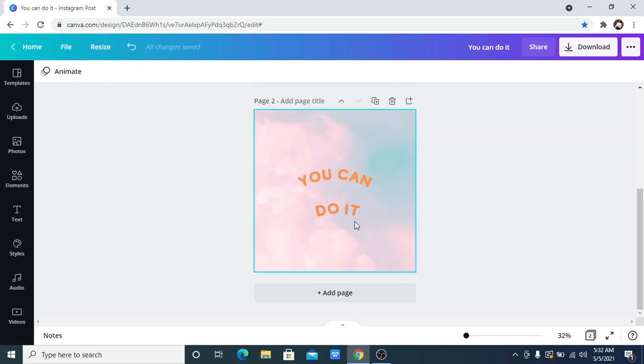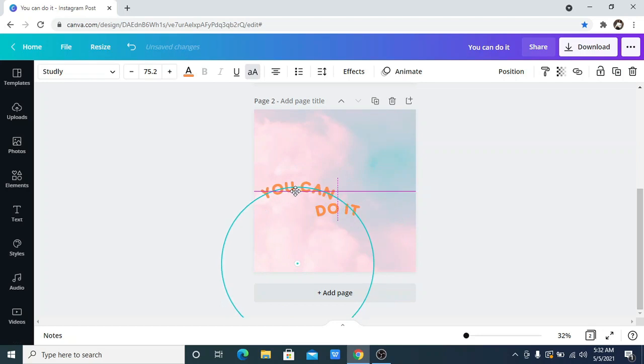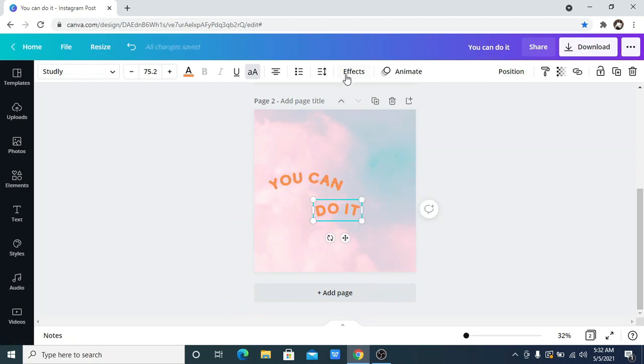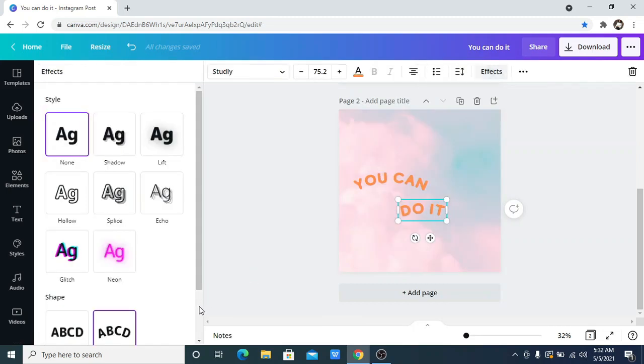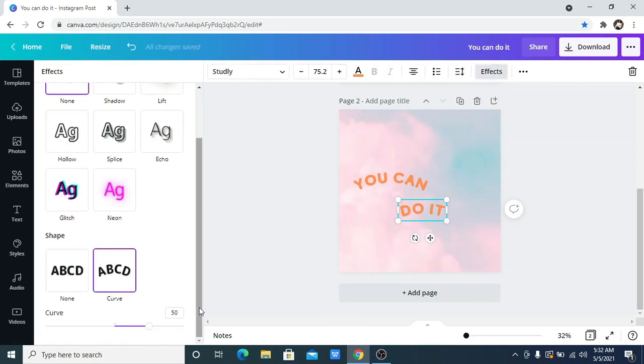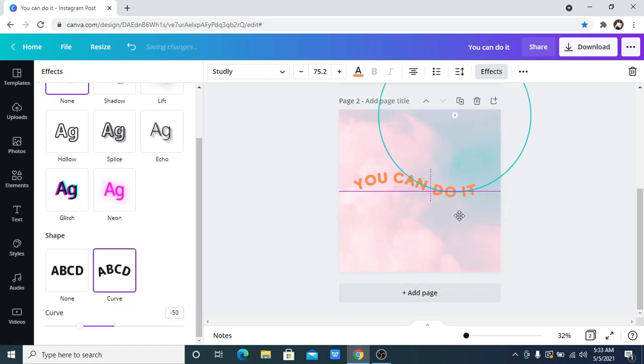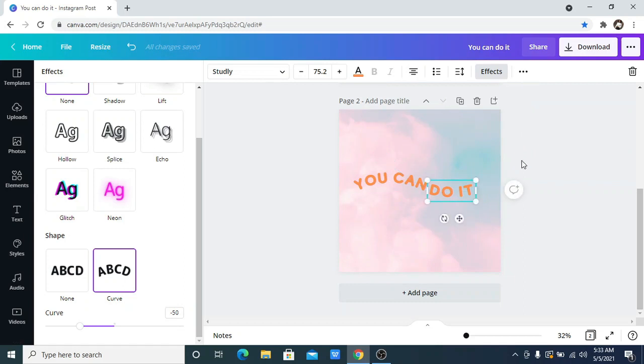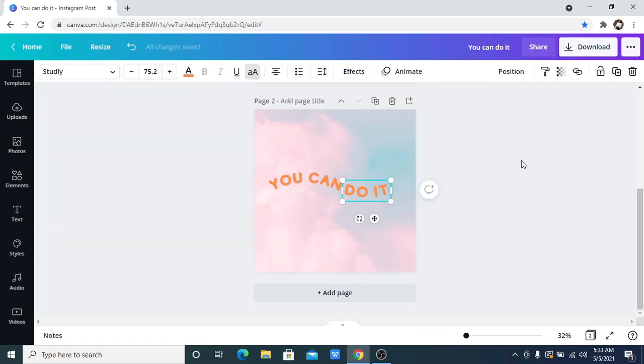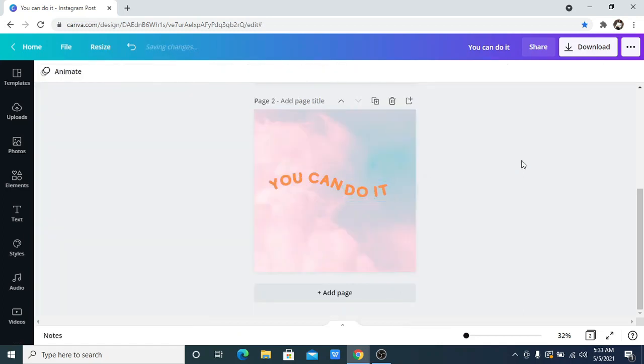I'm going to move this text. Then for this 'do it' text, I'm going to now go to effect and still go back to the same curve, but this time around make it minus 50, that's negative 50. Then click enter, so you can see it is wavy. I'm going to now drag it here and just make sure it is well aligned. I think it looks aligned this way.